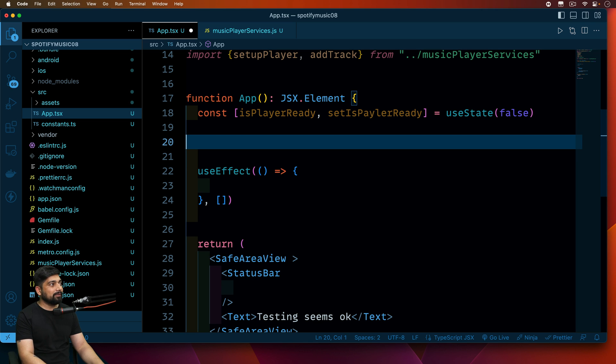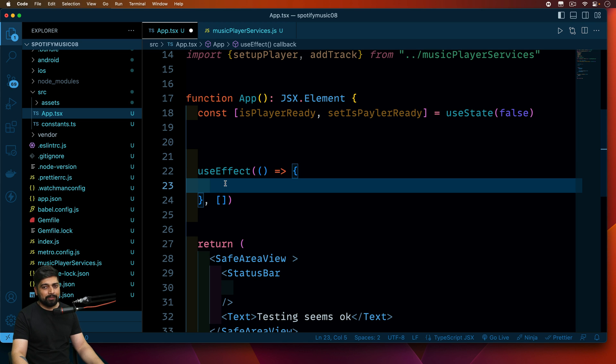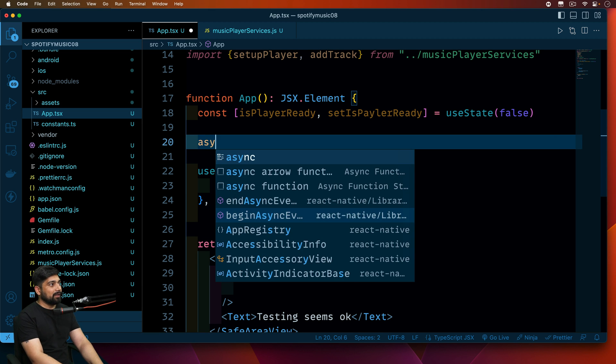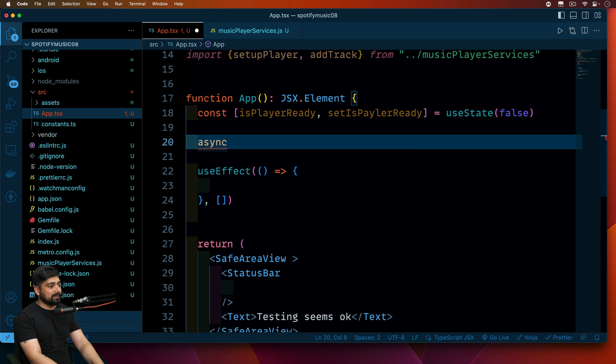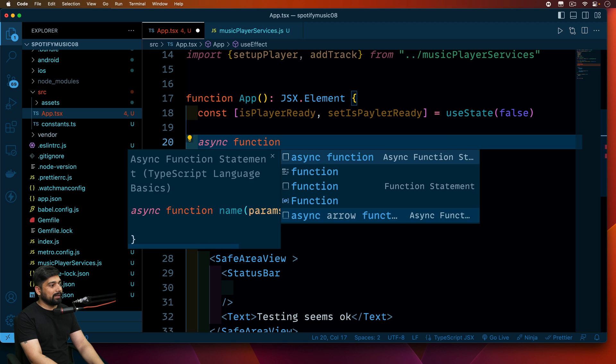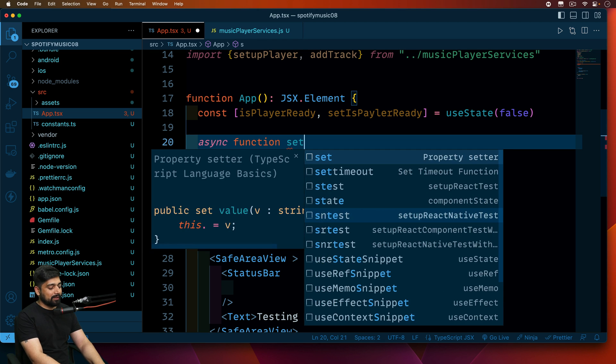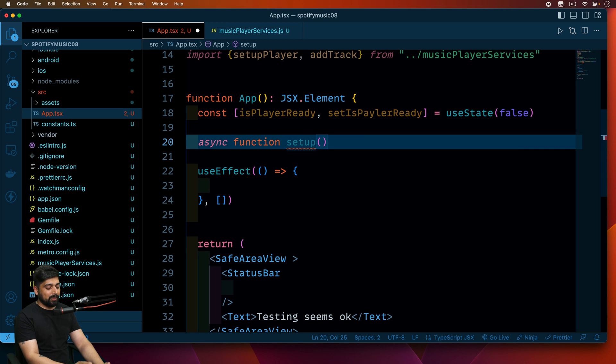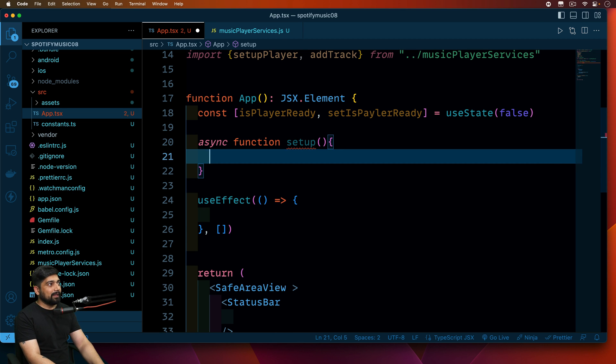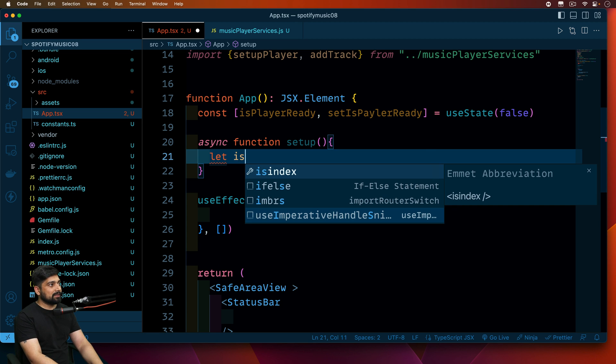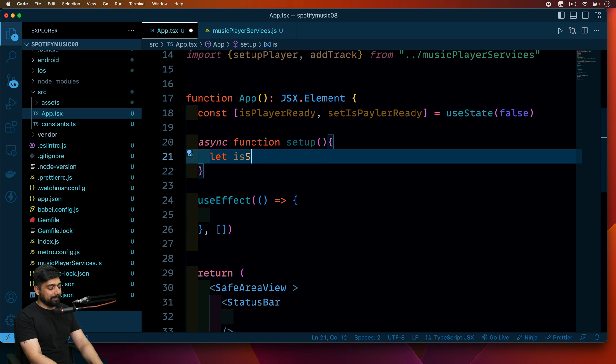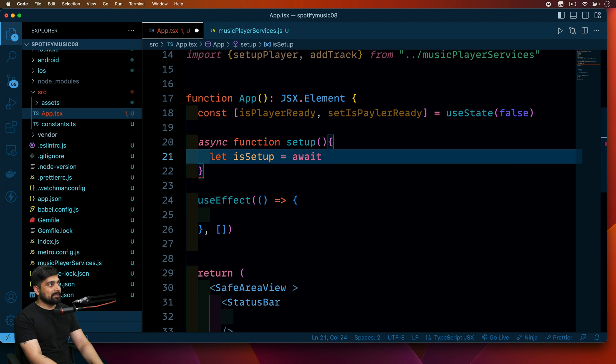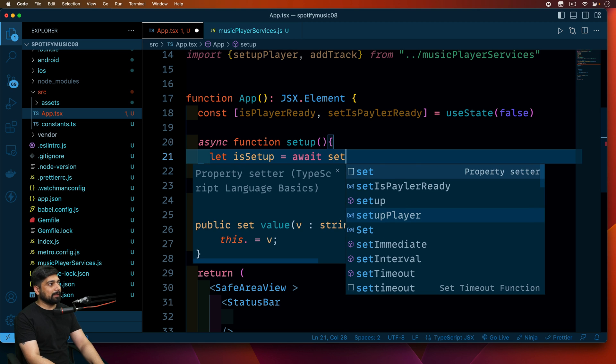Now the problem is I need to create a function because in this service I do have this guy which says setup player which gives me a true and false value. So based on this I can actually prepare my app. Let's go ahead and create a method and then we'll load this method directly into useEffect. You can write it here as well but we like to keep it separate. Obviously this is an async function so let's call this one as setupPlayer. Now in this all that we are doing is let isSetup and what it does it simply awaits for the setup player.